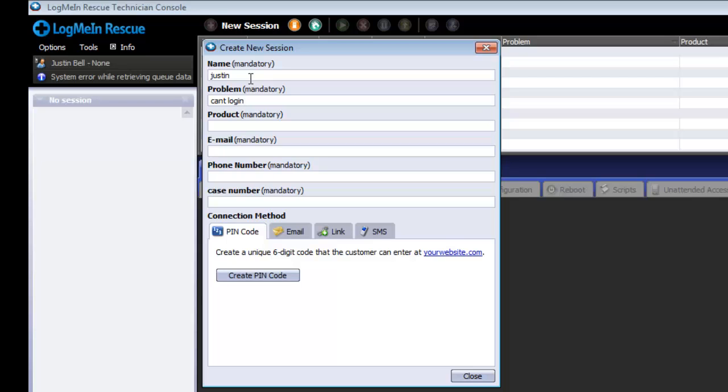Custom fields are definable fields so that the technician can capture customer's information for security, audit, session tracking, and historic purposes. This information can be viewed through the reporting area in the Admin Center. The custom fields are customized in the Admin Center under the Global Settings tab.